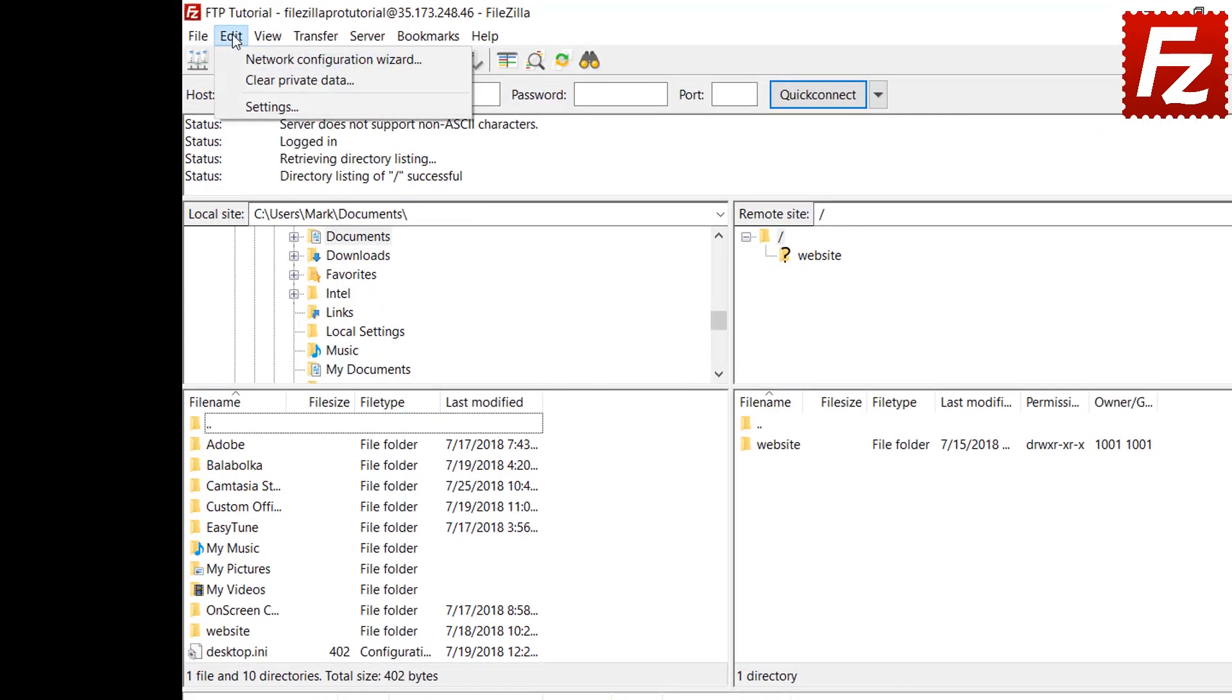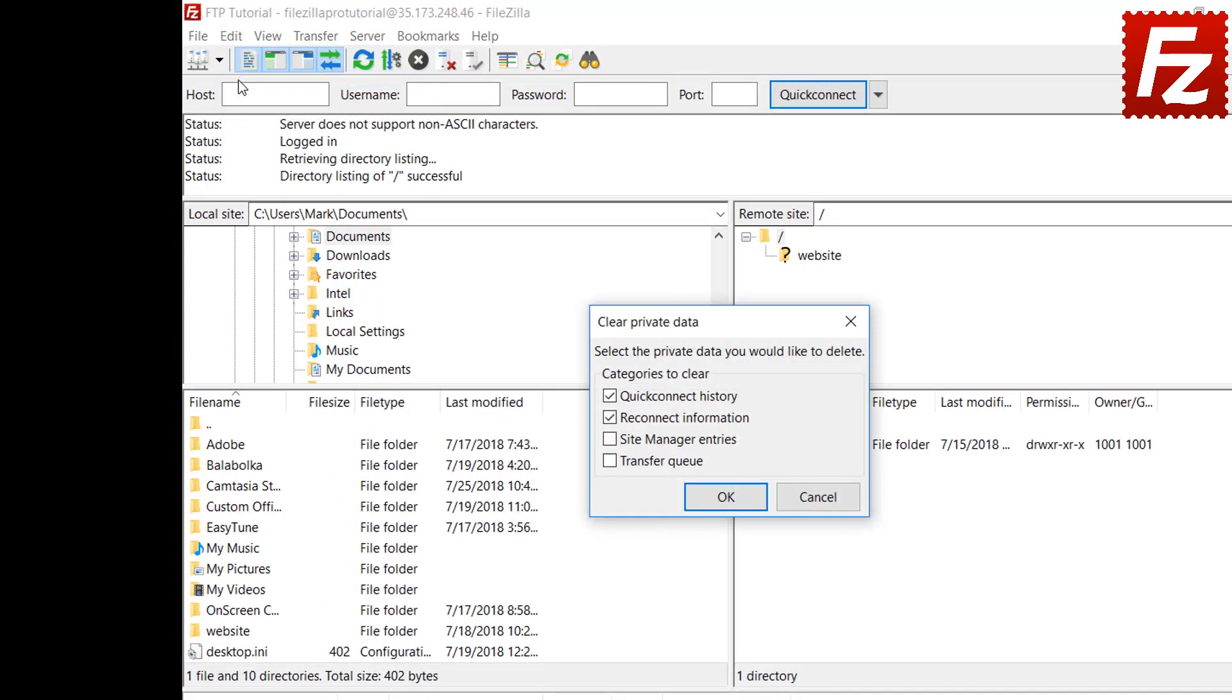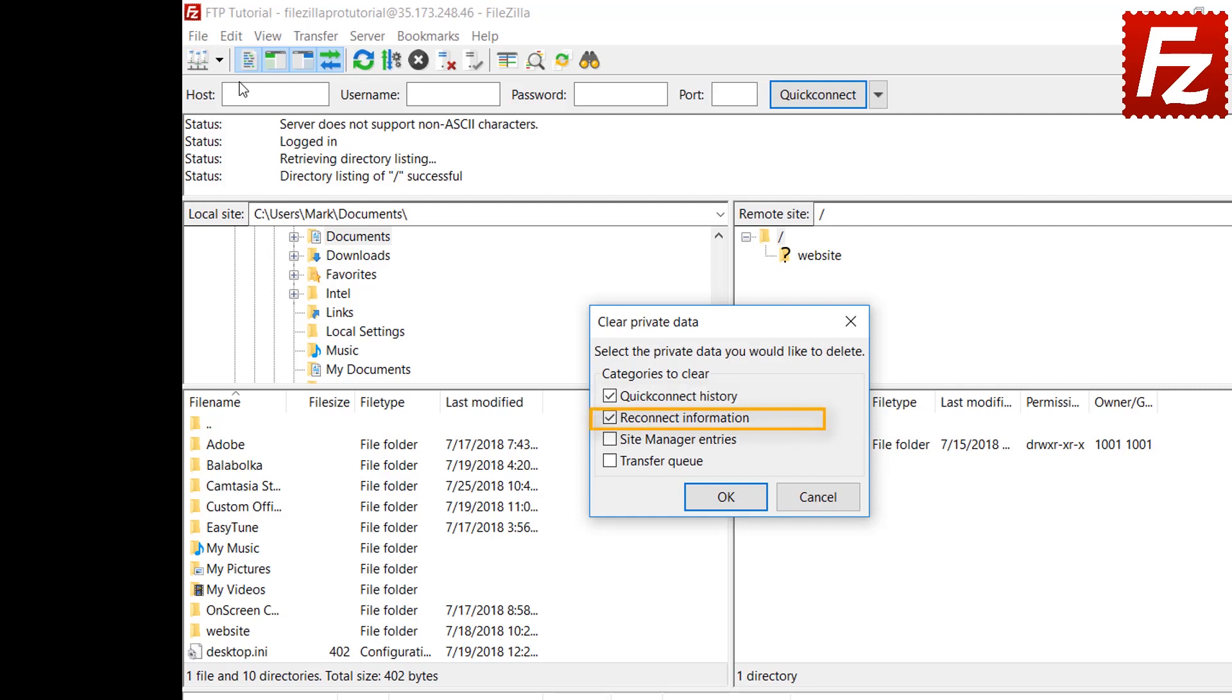Again, if you're using FileZilla from a public computer, it is important to remove all stored sensitive information. This includes any data entered in the Quick Connect box, connection data from the last used server, any site you created in the Site Manager, and finally, any transfer queue information.